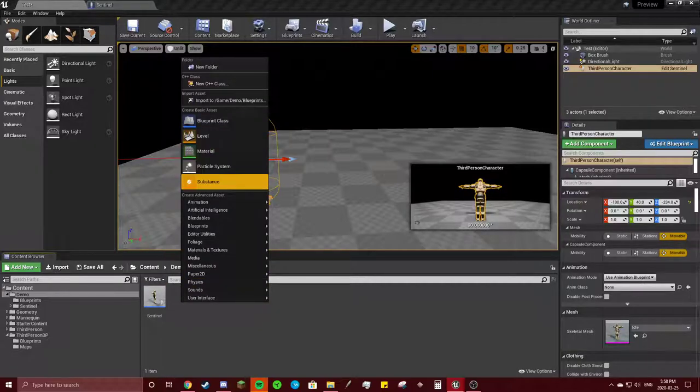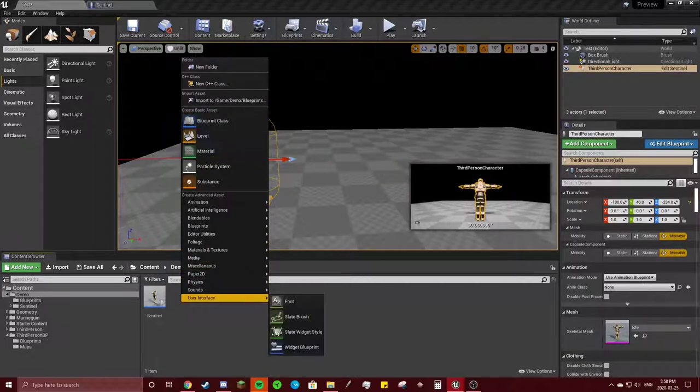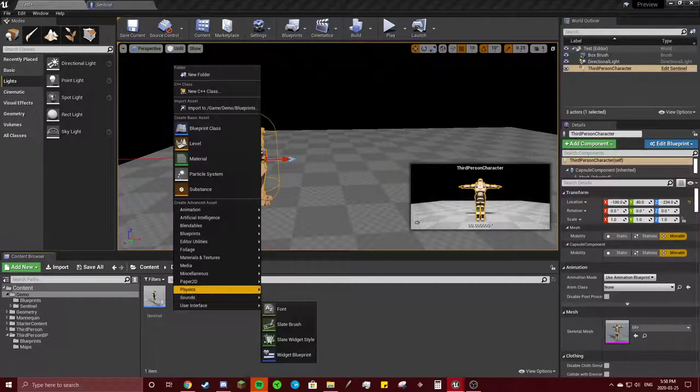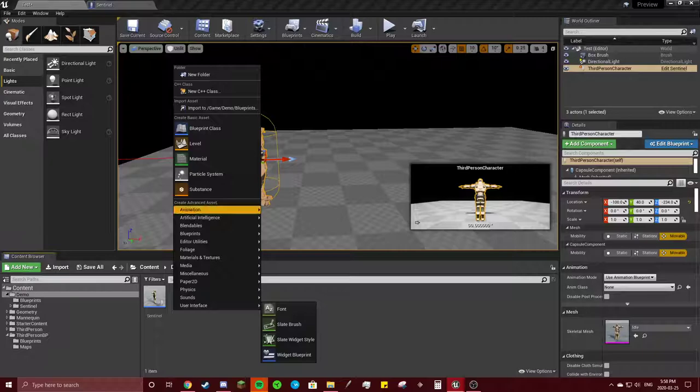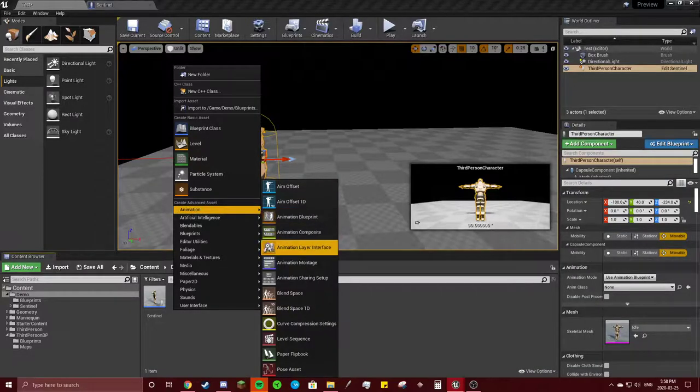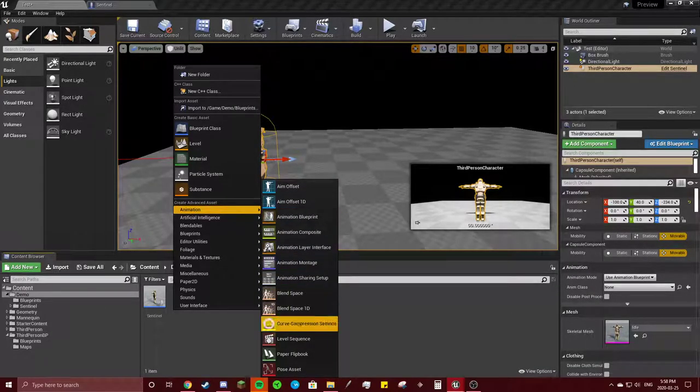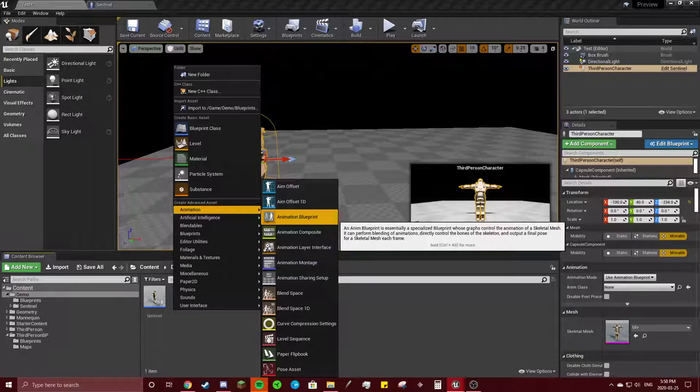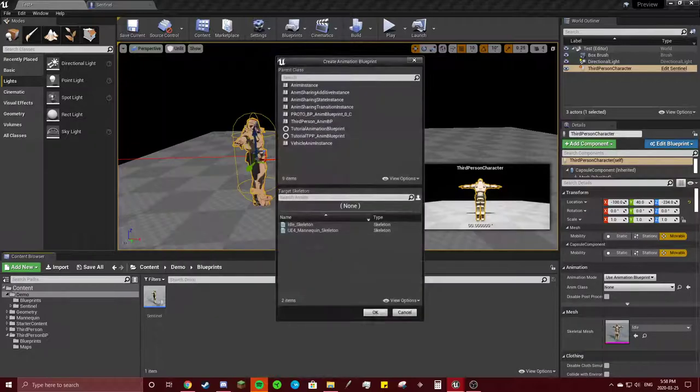In our blueprints, we can right-click, animation, and then, where is it? Animation Blueprint.